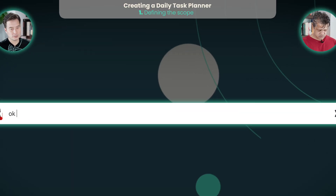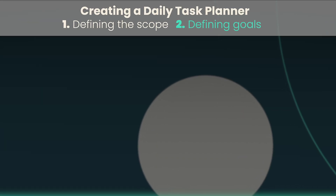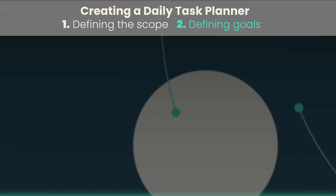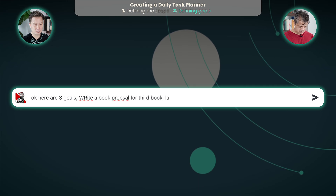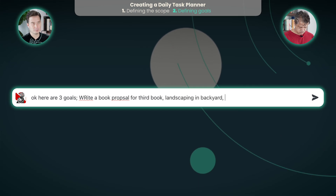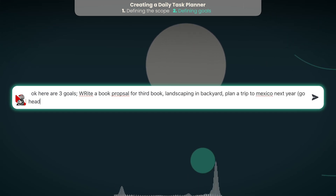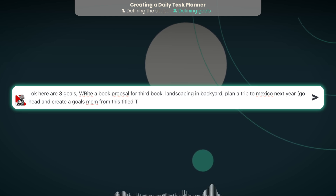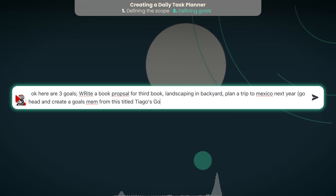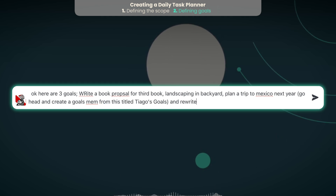Give me three goals. One is to write a book proposal for my third book. Second, do the landscaping in the backyard. And third, plan our trip to Mexico. Go ahead and create a goals MEM from this, titled Tiago's Goals, and rewrite all of them as SMART goals. So that's the first MEM we're going to create.